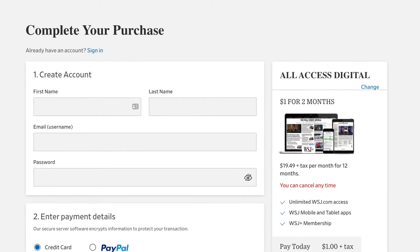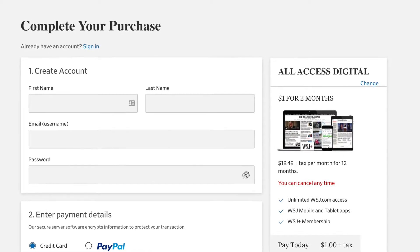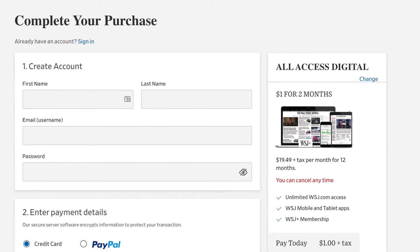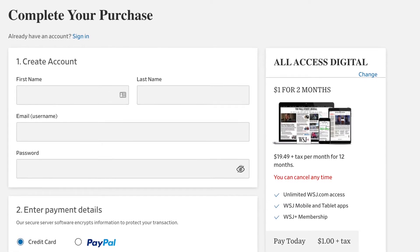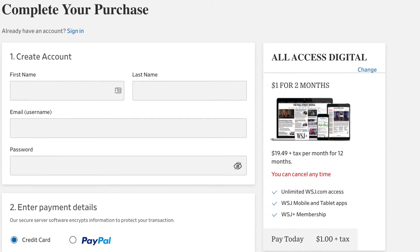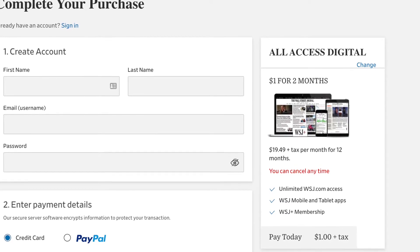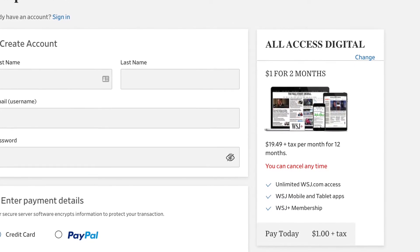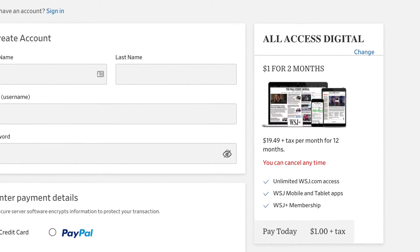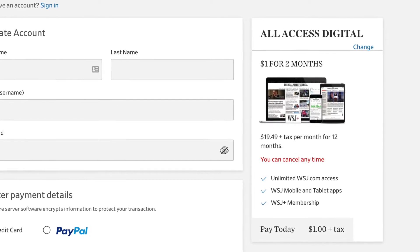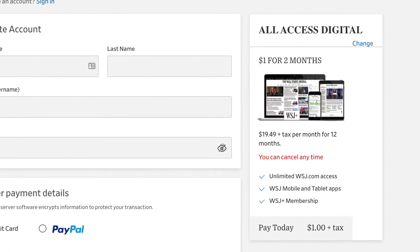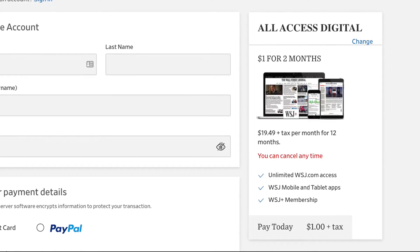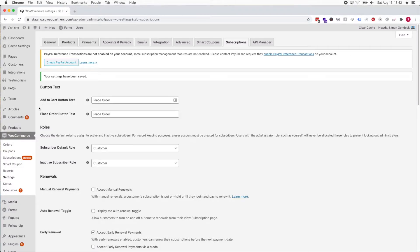I'm gonna pull up Wall Street Journal. They had a promo for $1 for two months, then it would be $20 per month for the next 12 months, and then after the 14 months they were charging $40 a month. This is just a screenshot to show you how we would set that up.